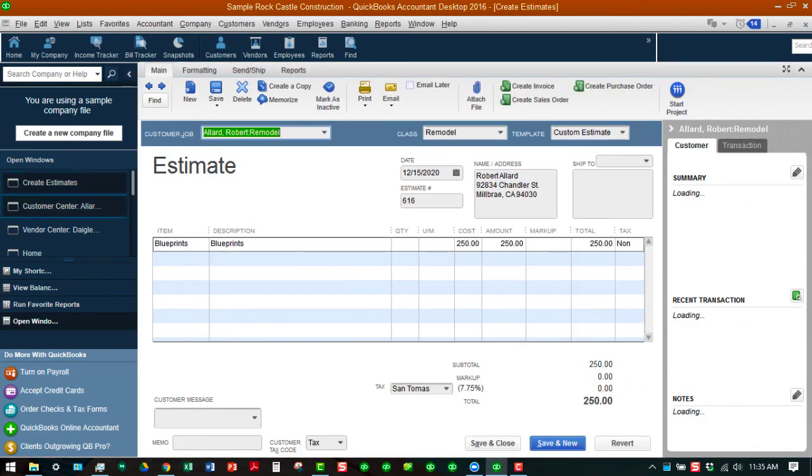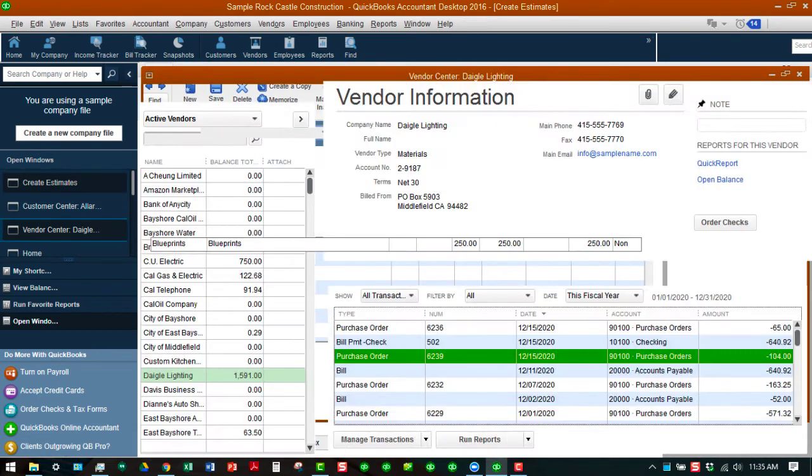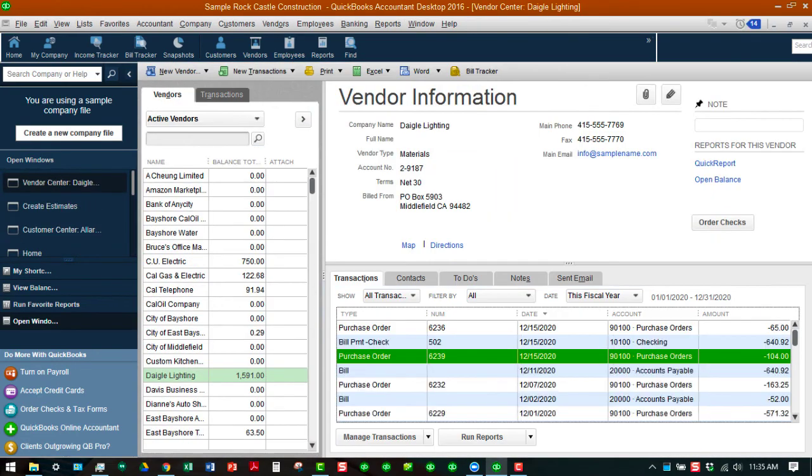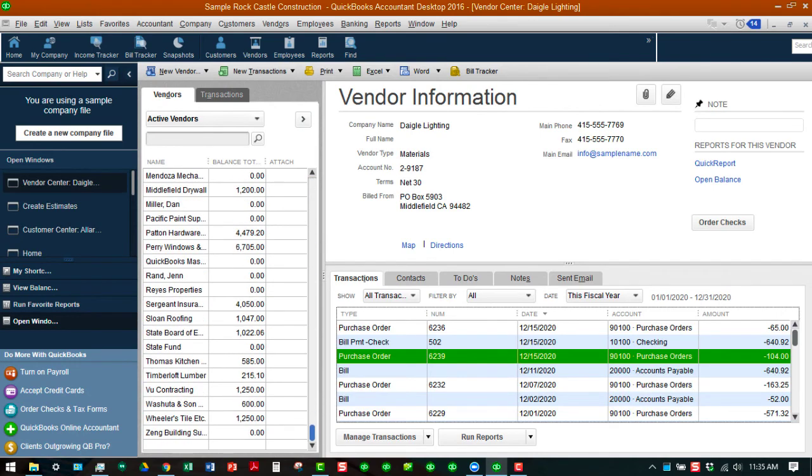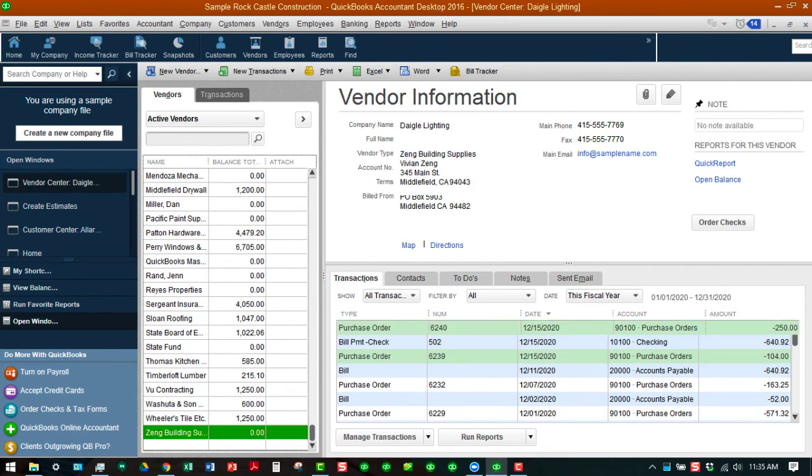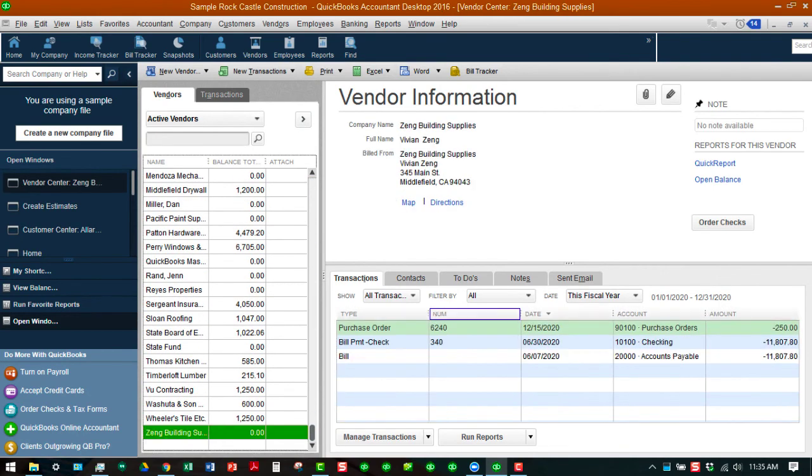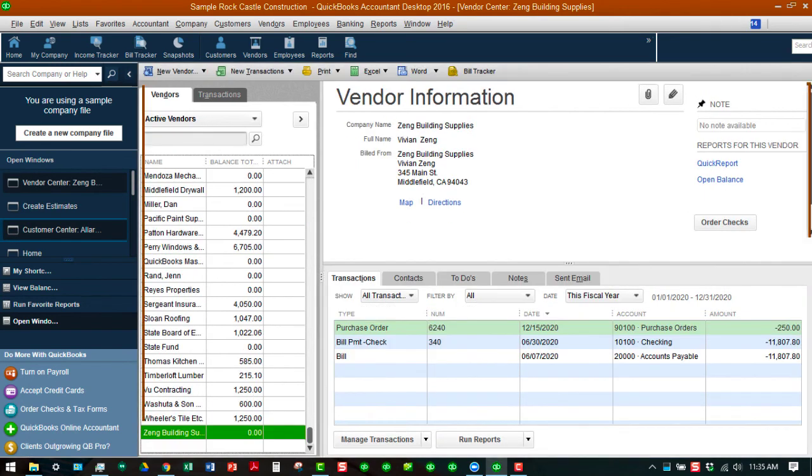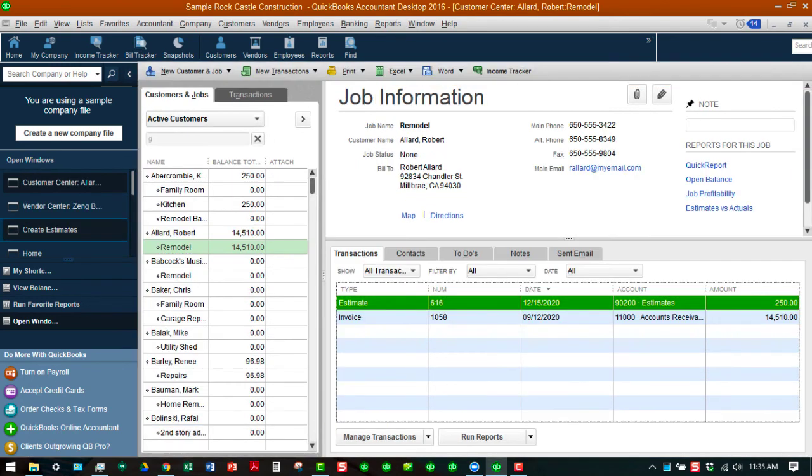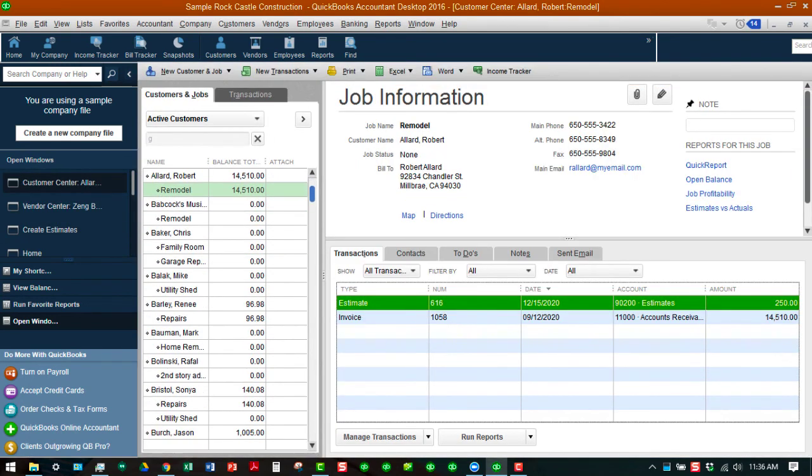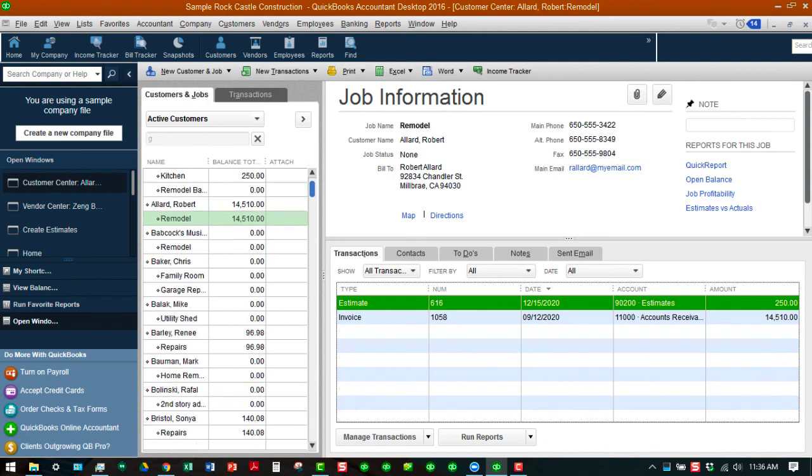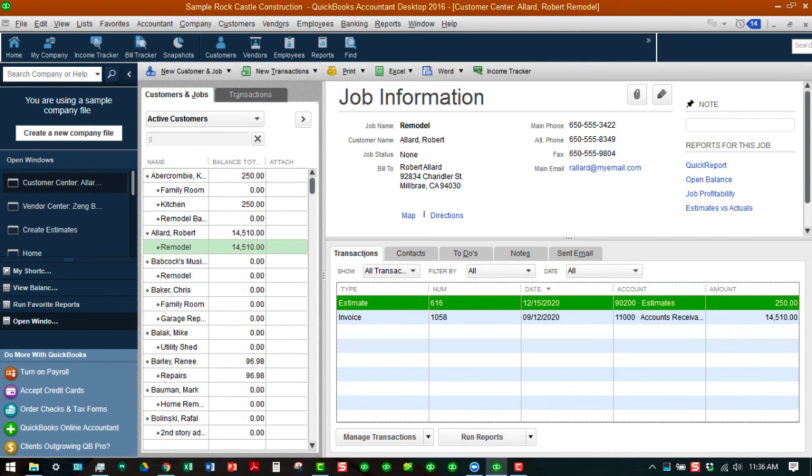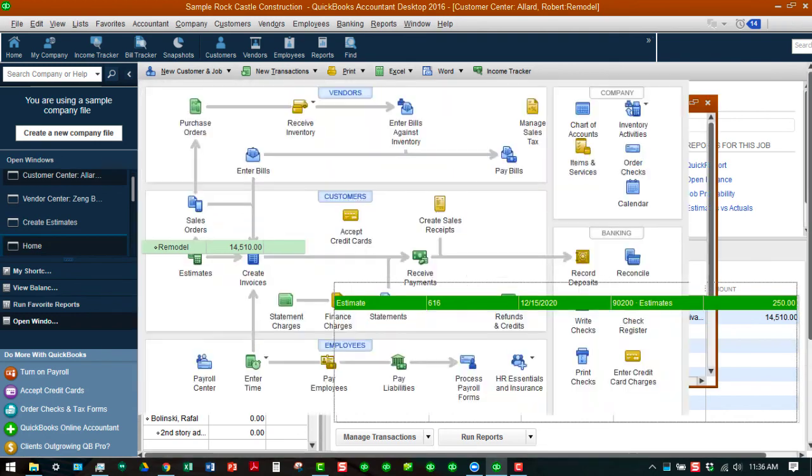Then we're going to go back to our vendor center. Click on Zine Building and you can see the purchase order appears there. Of course you won't see it tagged to your customer until you actually start receiving from that purchase order. As you can see we still show the estimate and that's all we show at this point and then a previous invoice that has nothing to do with that. Let's go back to our home page.